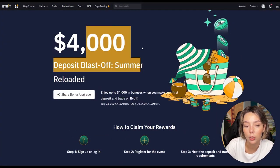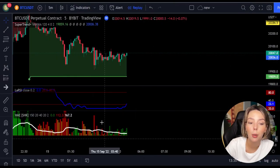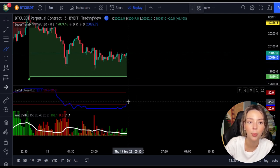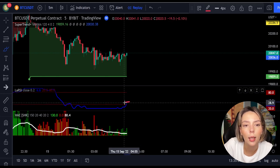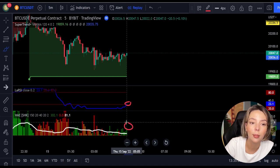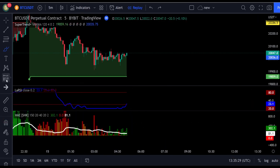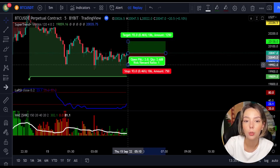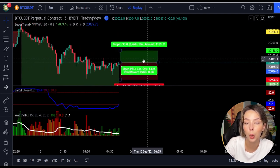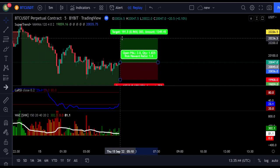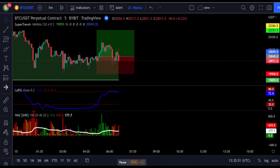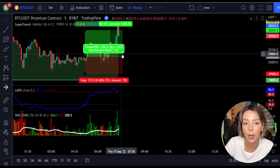Here is a good example for a buy trade. The price action is above the Super Trend indicator and it's green. We see a dark green candle and the Laguerre RSI crosses the lower band from bottom to top, so we get in the trade at the close of that candle. We keep our stop loss below the recent swing low and keep the risk-to-reward ratio from 1 to 1.5. This trade ended in a profit, as you can see.